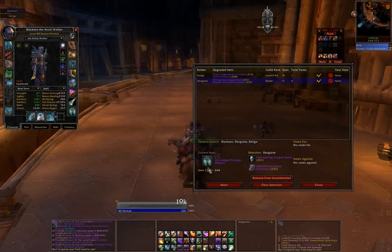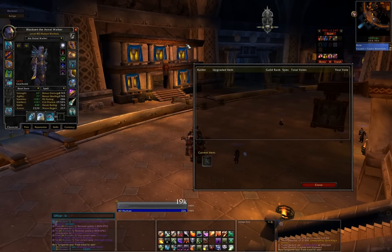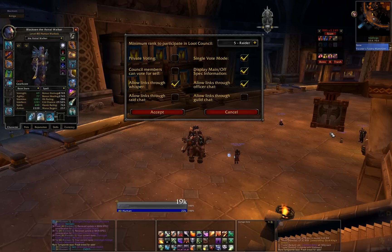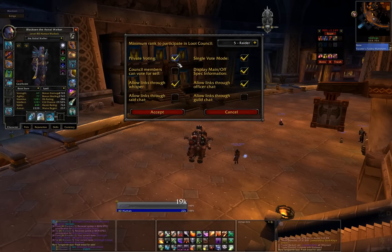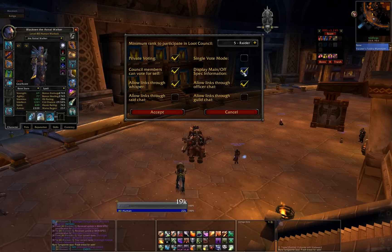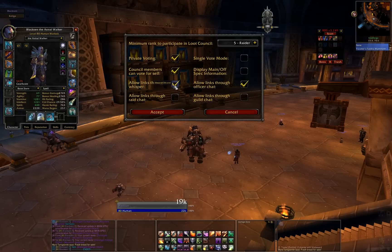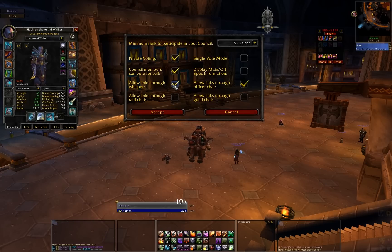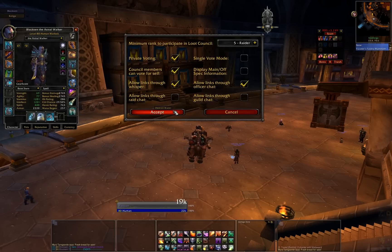At any time when you're done with the considerations for an item, you can hit the abort command. This ends the consideration. I'm going to start up a new one in just a minute to show you the different features, but first I need to bring up the options window. With slash LC config, you can see all the options. We have private voting, which makes it so that councilmen can't see how other members have voted. Single vote mode restricts one vote per member — I'm going to disable this for now. Council members can vote for self: if this is enabled, you're allowed to cast votes for or against yourself. There's also the option for displaying main spec or off spec information. We also have the channels that people can link through — whispers, officer chat, raid chat, and guild chat — though I'm going to leave raid chat and guild chat unchecked.